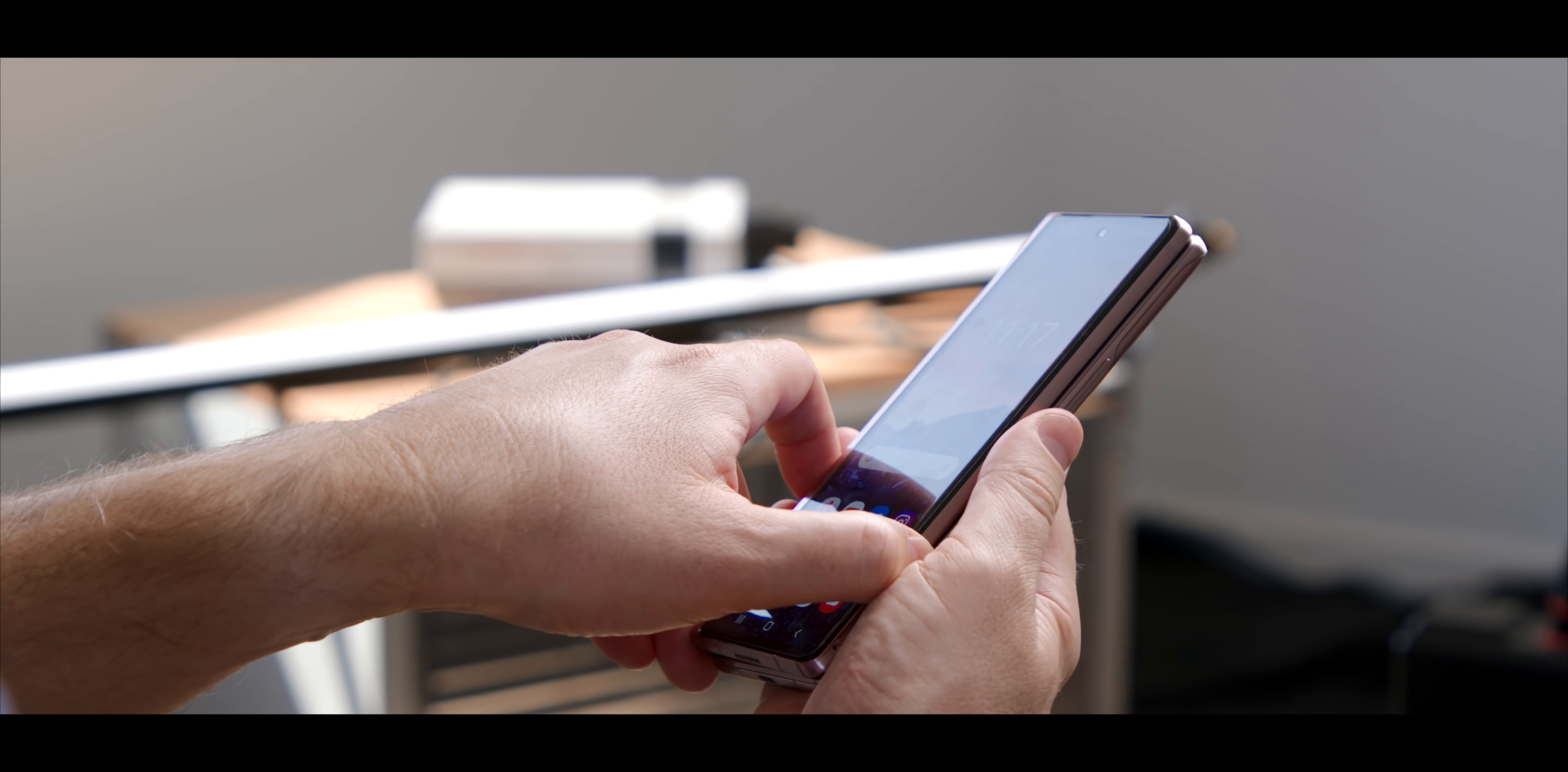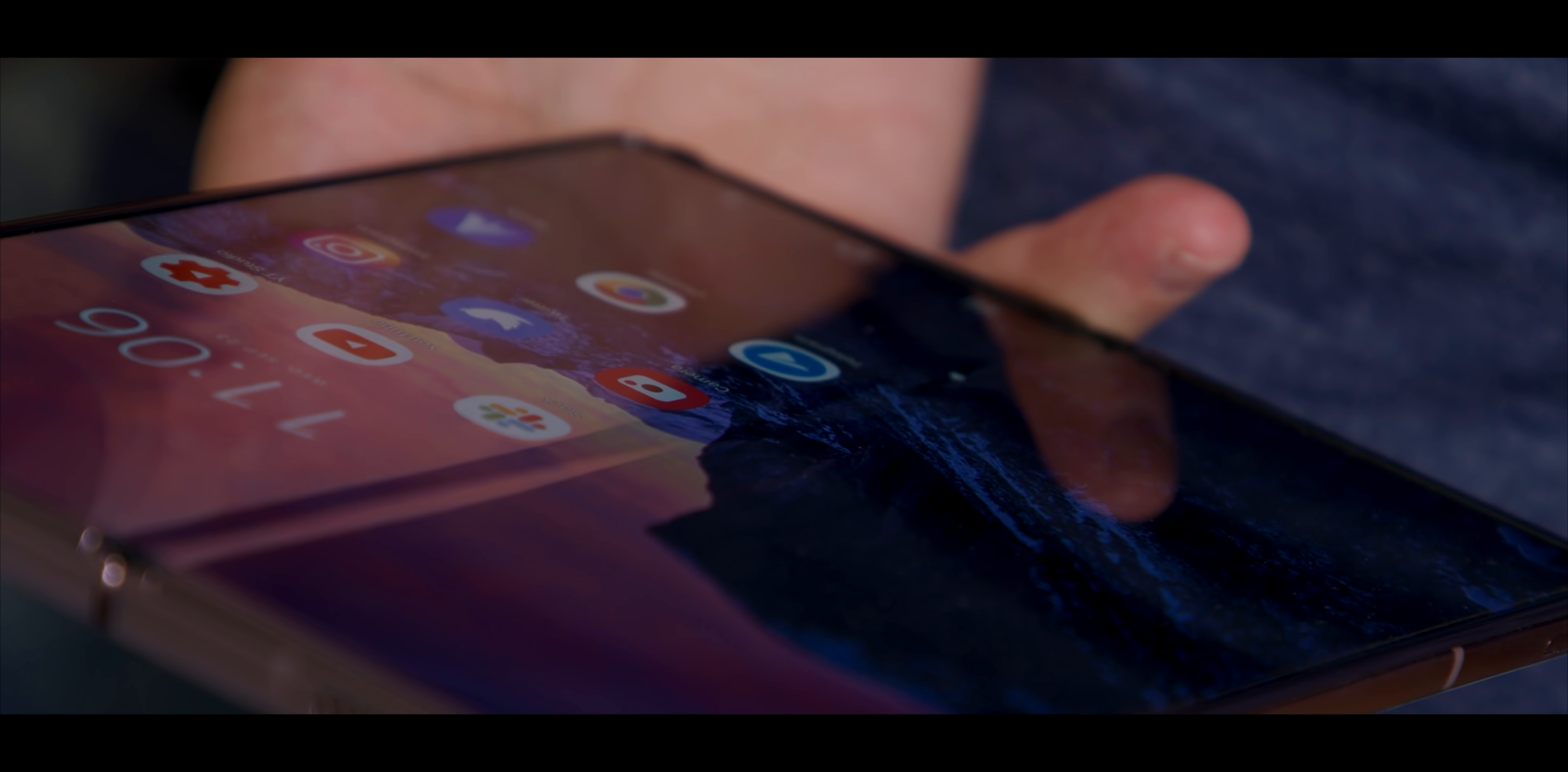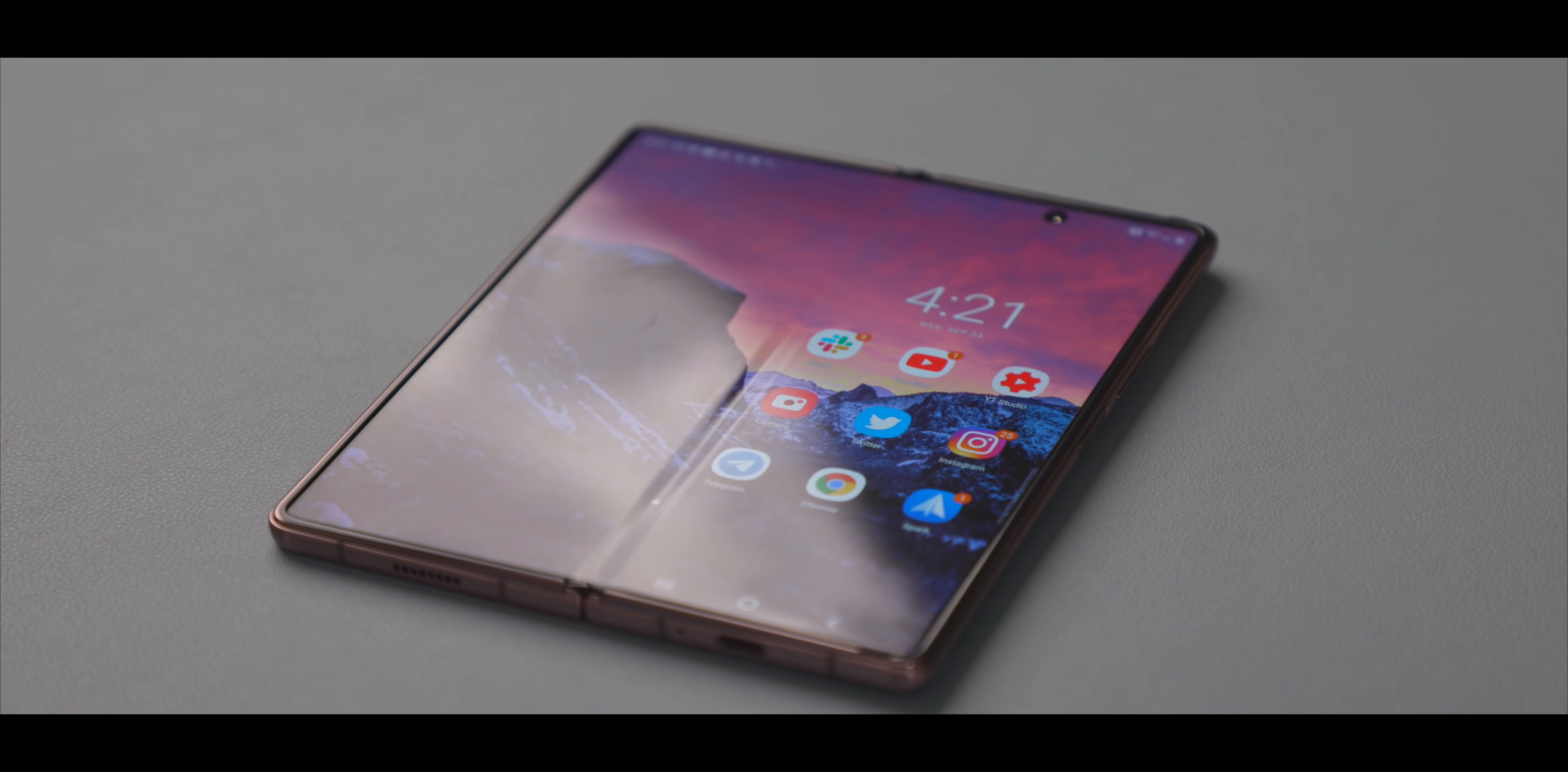Whenever anybody who's never used one of the foldable devices in the past, the first thing they always harp on is the crease in the middle. How's the crease? And I can say very truly, like last gen, the crease is not something I care about at all because the screen friggin folds. But also, it's nothing that I notice after the first 10 minutes.